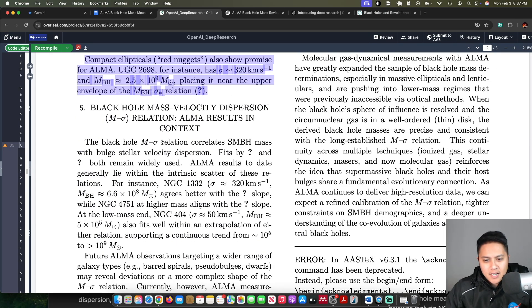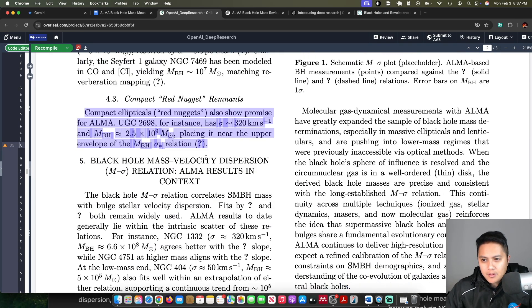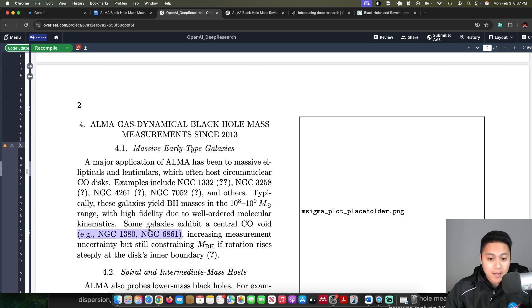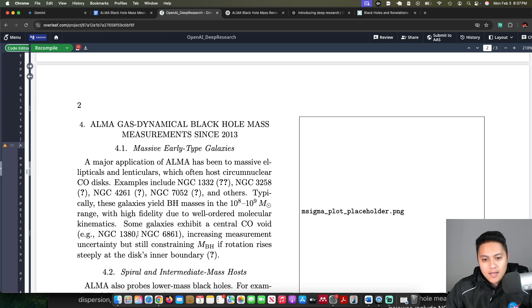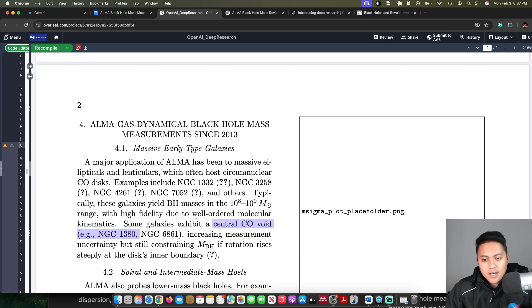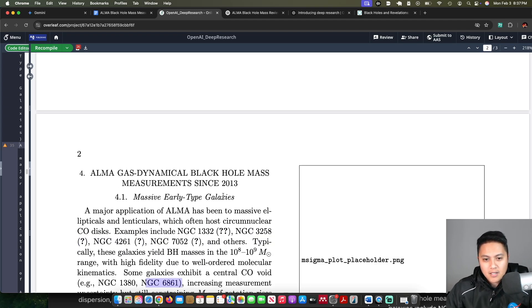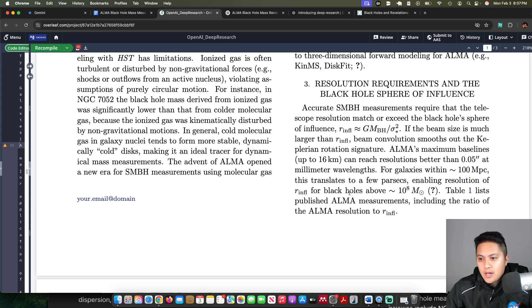There are some citations, I believe that were not properly correct. Like this one, for example, this is actually my paper that it's referencing here. This galaxy does not actually exhibit a central CO void, but this one does. So it seemed to get confused there.